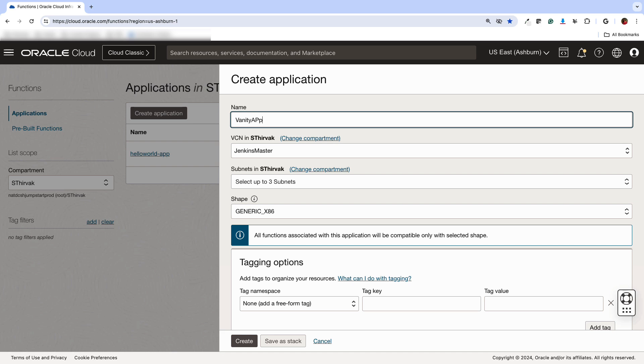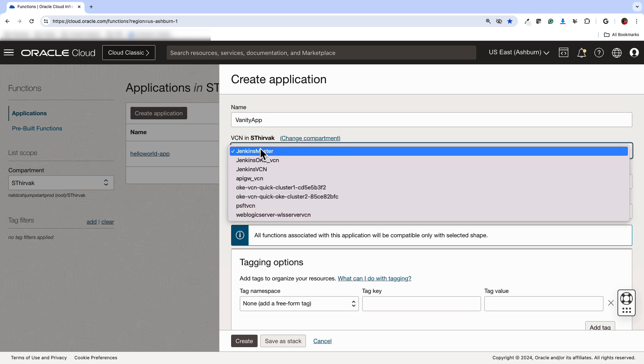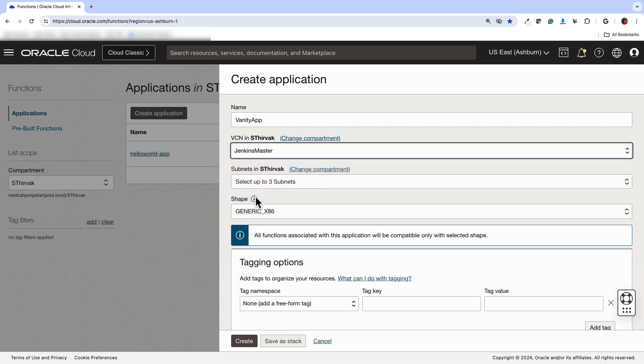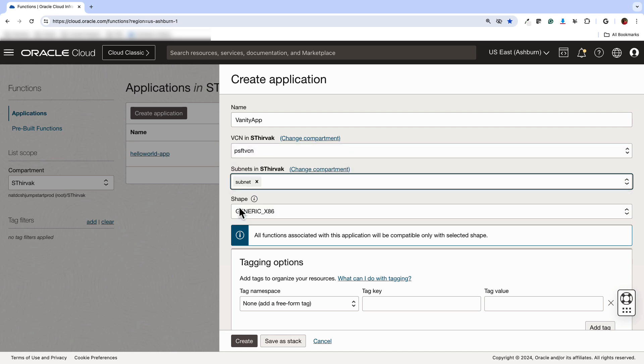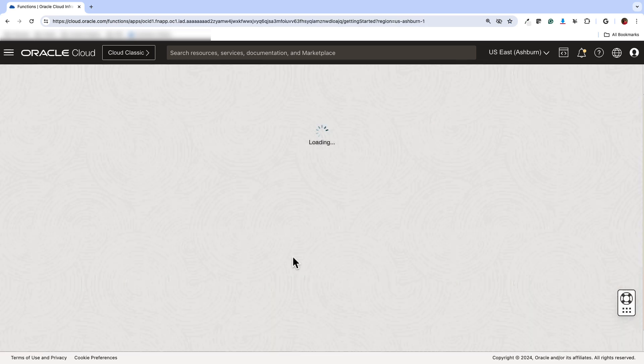Once you do that, it'll ask you to enter a name, select the VCN and the subnet where the function will be deployed, and you can hit Create.